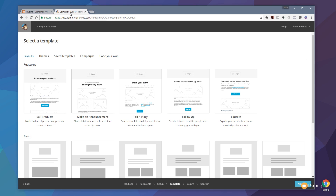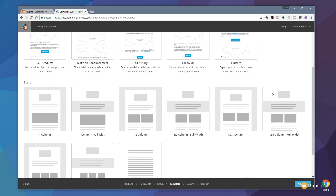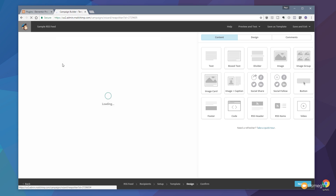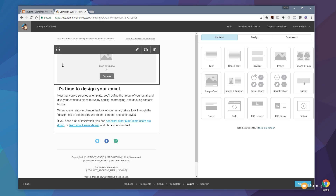This section of the process allows us to go through and choose a predefined layout to use as the basis. We can pick themes, choose from any saved templates, any campaigns, or go in and code our own. We're going to keep this pretty simple for this video, so let's come down and choose the basic one-column layout and click on that to choose it. We can preview it if we want to, and that'll now jump us over into the actual editor area where we can start building up the template that's going to be used as the basis for our RSS feed email.